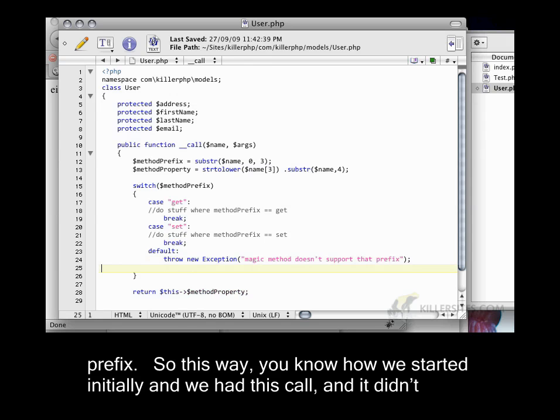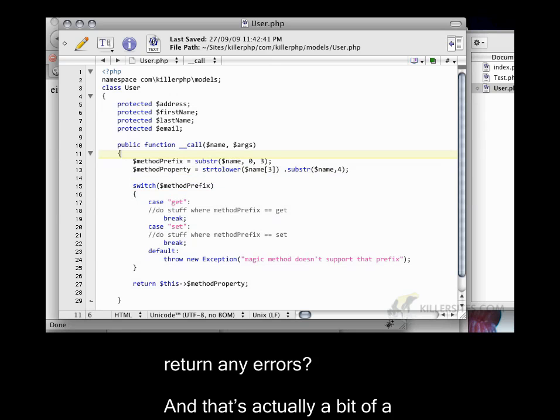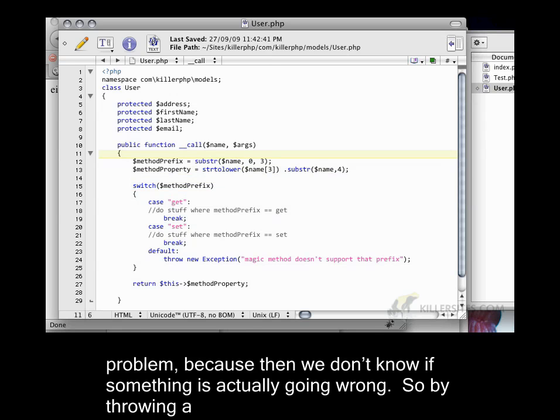So this way, you know how we started initially and we had this call and it just didn't return any errors? And that's actually a bit of a problem because then we don't know if something is actually going wrong.